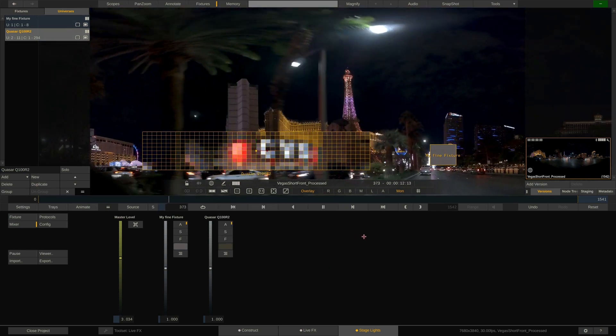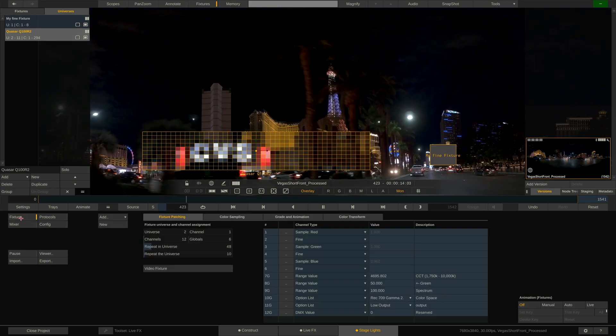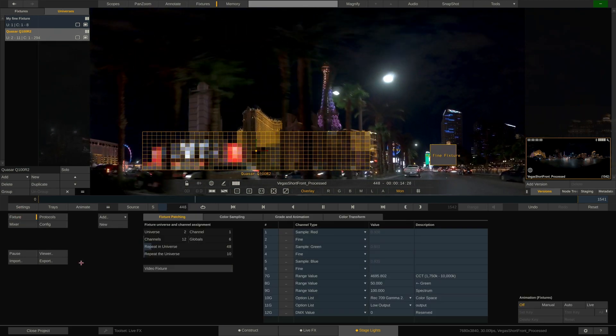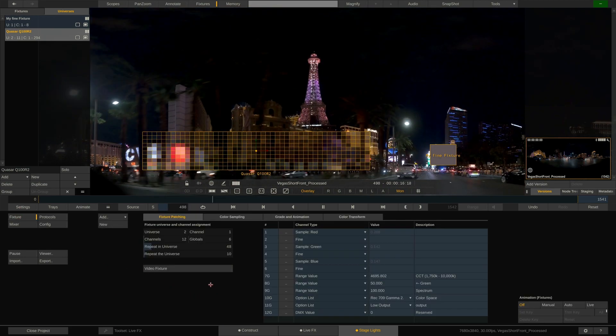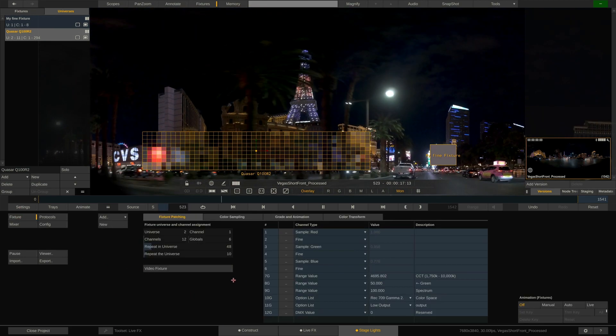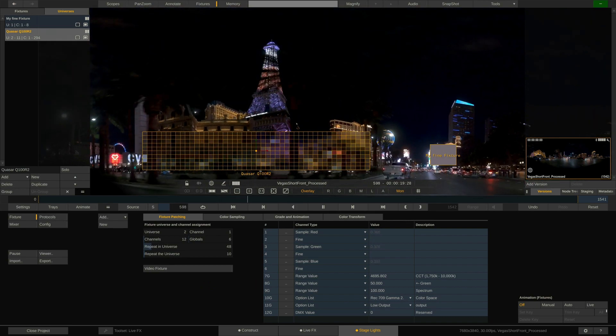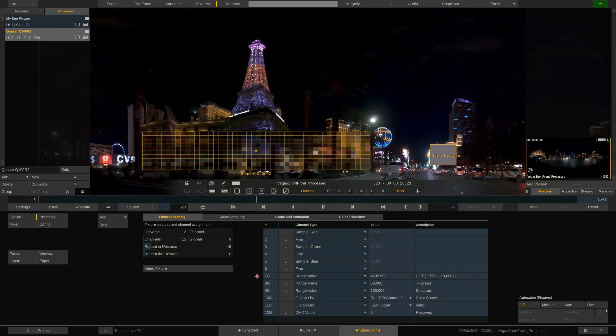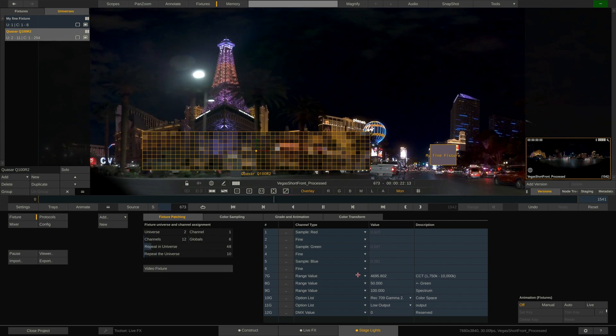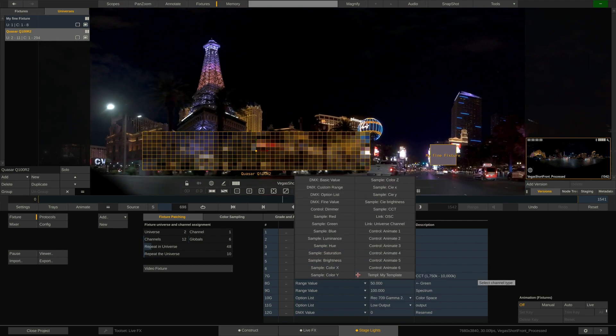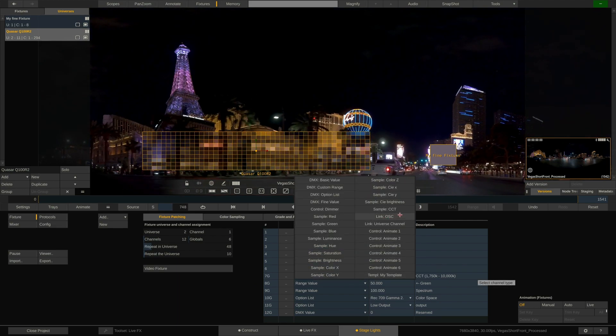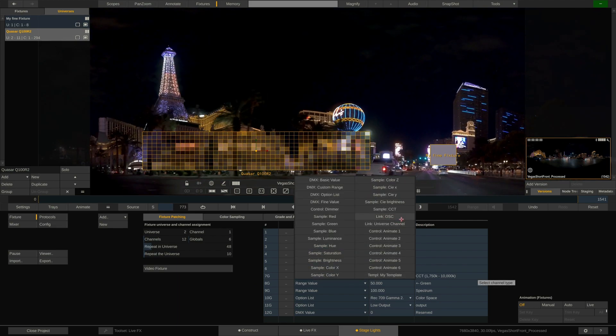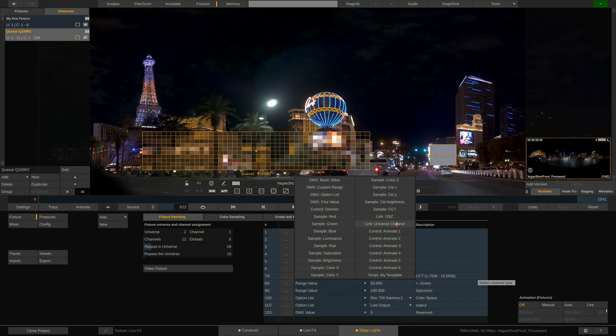Now we will come to the last part of this video tutorial. Animations. There are a number of ways of how to animate parameters that have an impact on the stage lights. Looking at the channel type drop-down we can also find two link options, OSC and Universe Channel. Let's start with the Universe Channel.